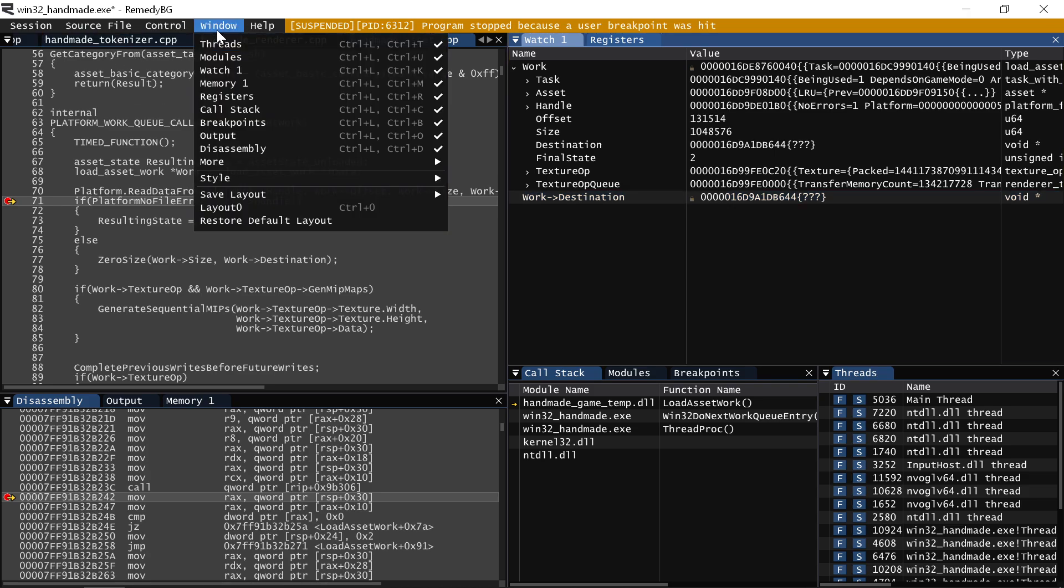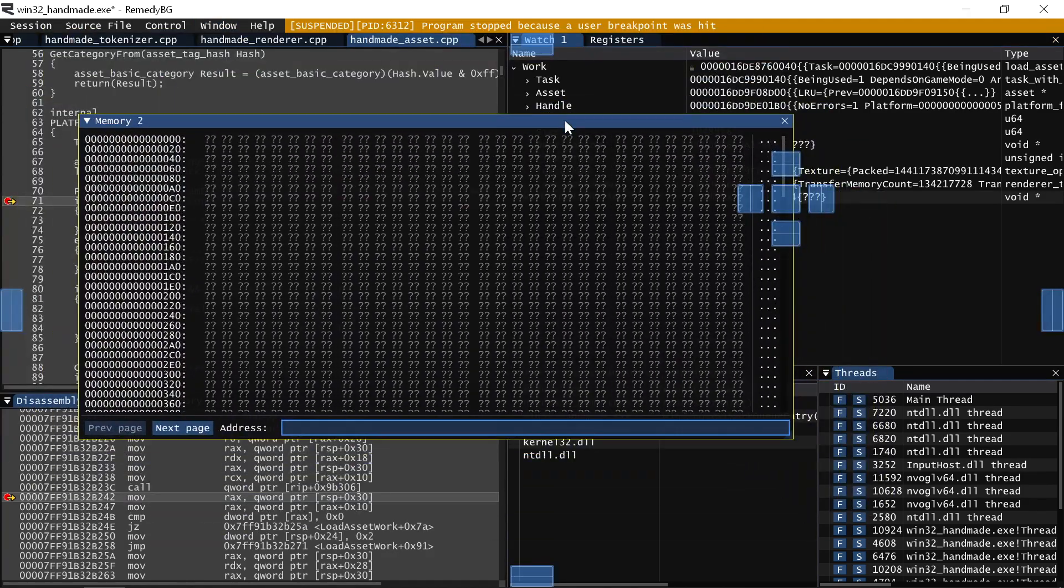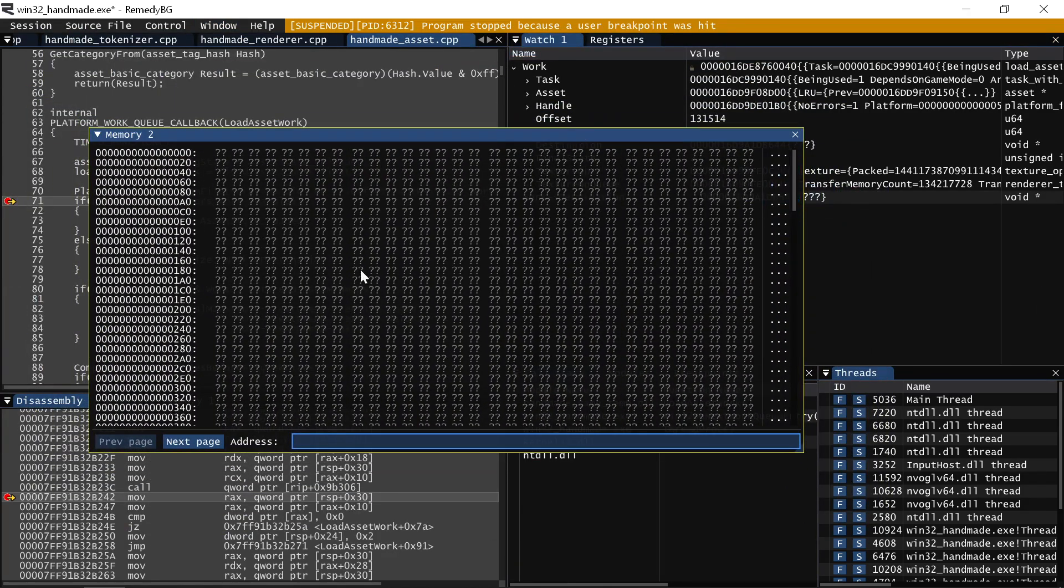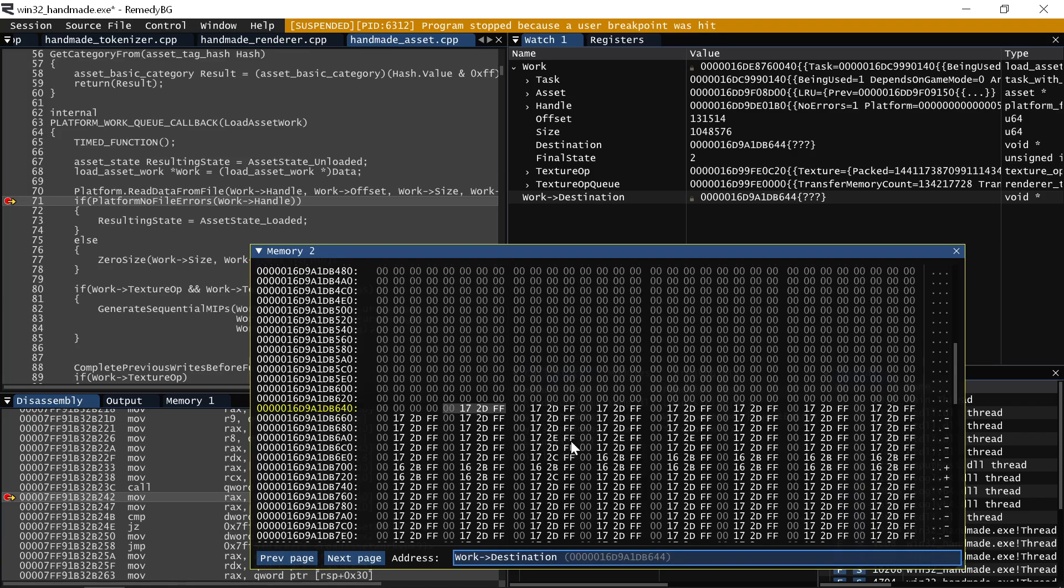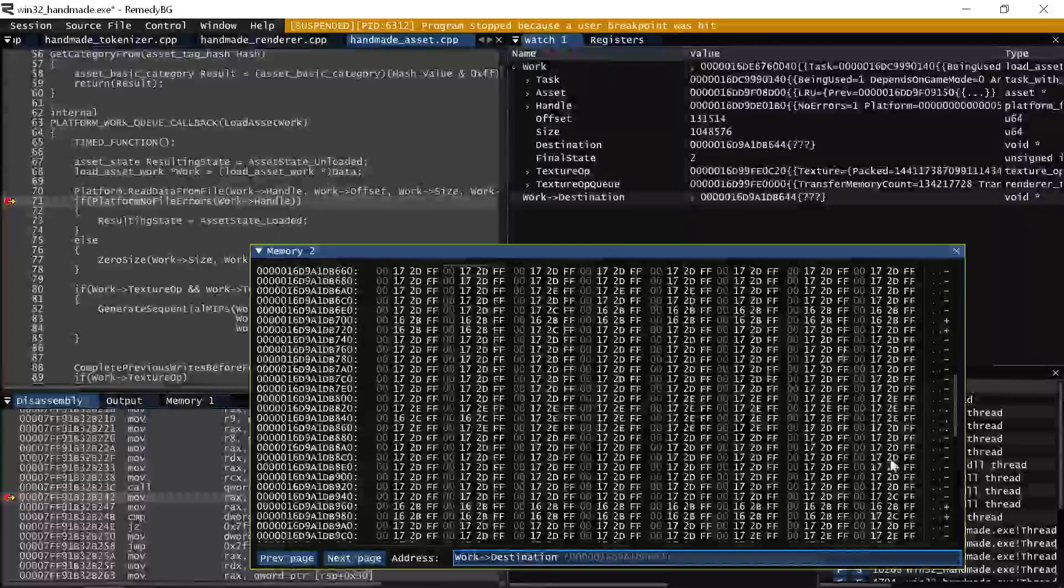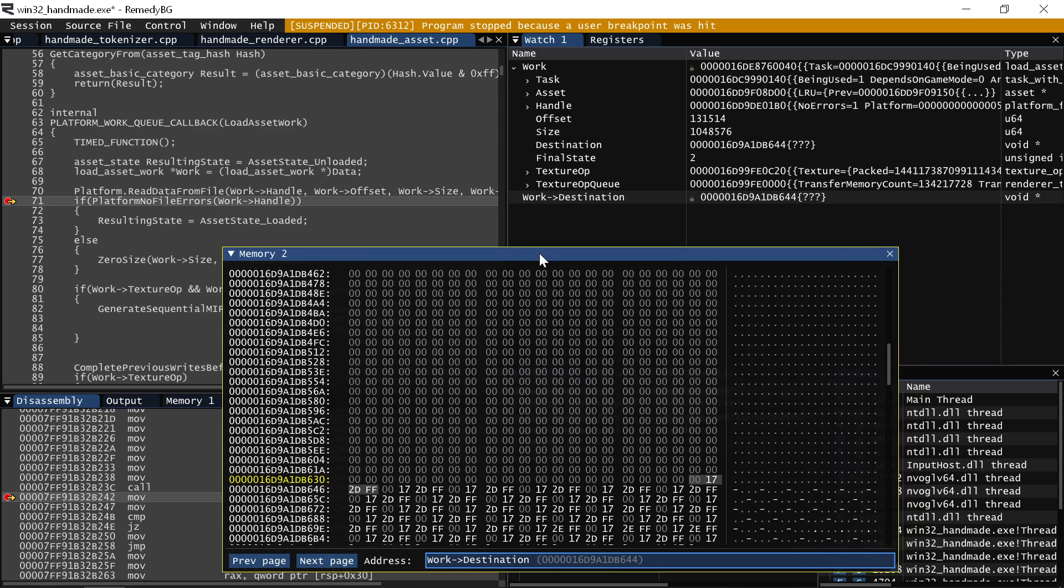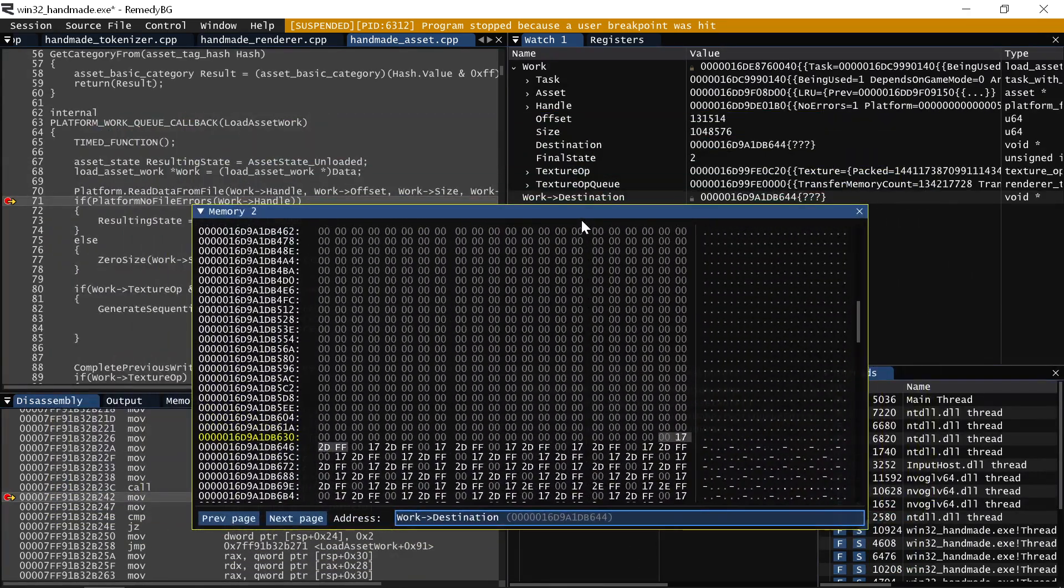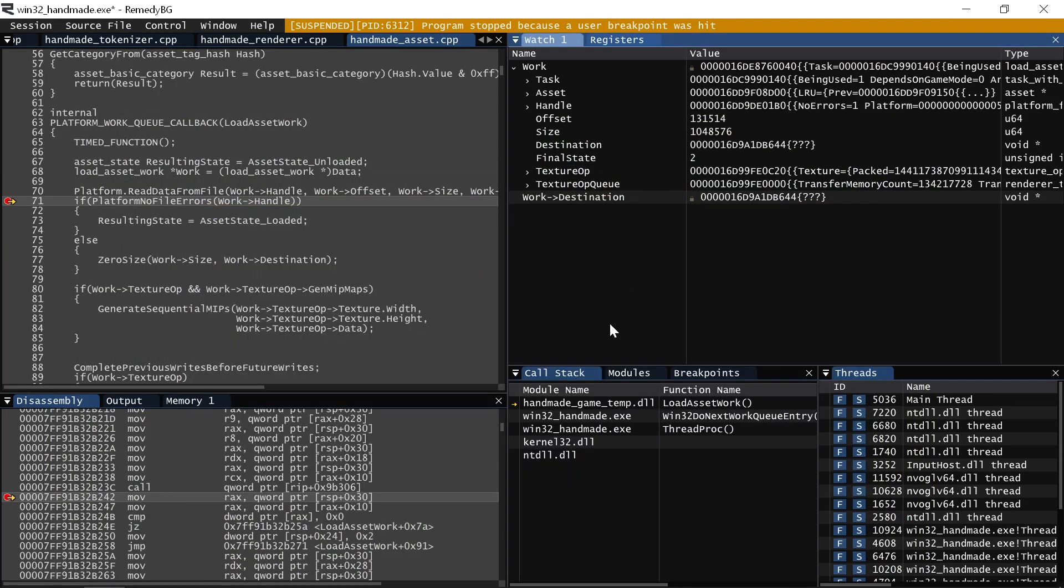And so obviously Remedy BG does support the standard sort of thing you would do, which is I can open a couple of memory windows, which are just blind memory windows. And I can put addresses in here, which is what you would normally expect to do. So for example, if I want to view the memory that's at this particular place, I can do that and see a normal memory view of it exactly as you would expect.